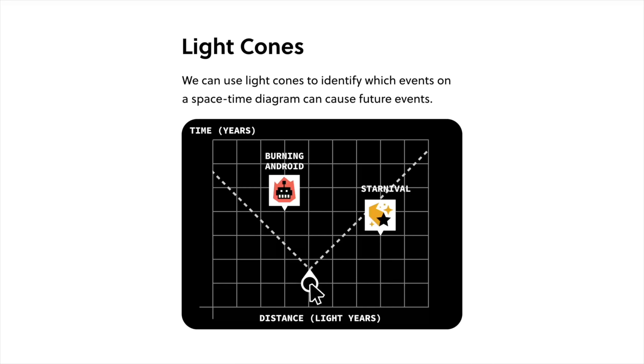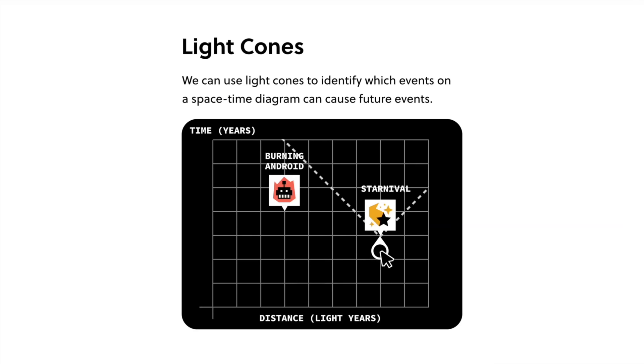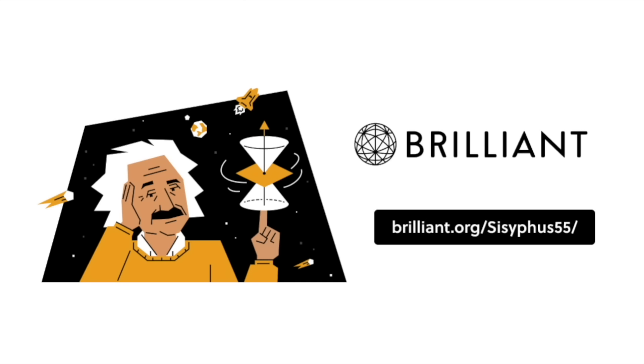from neural networks to astronomy. To try everything Brilliant has to offer for free for a full 30 days, visit brilliant.org slash sisyphus55. Everyone who clicks the link will also get 20% off their premium annual subscription.